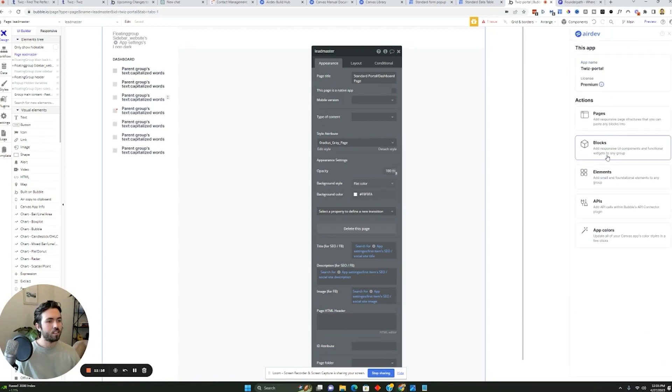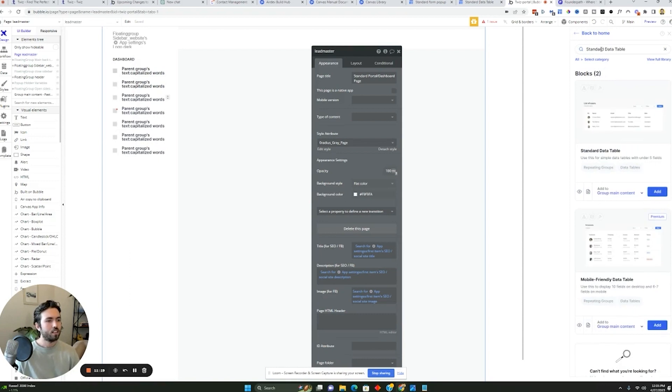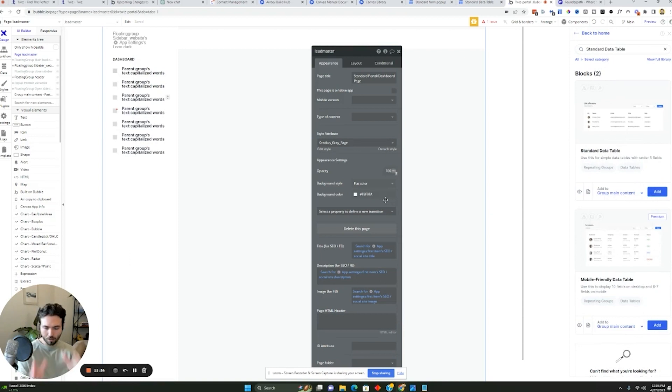And I'll probably go to all to do this just like this. It's under blocks, standard data table, group main content. This is going to be where it's mainly in. That's the center of the app. I'm going to hit add.